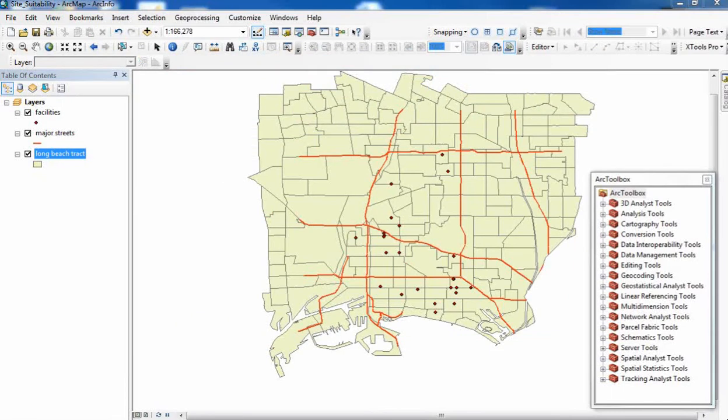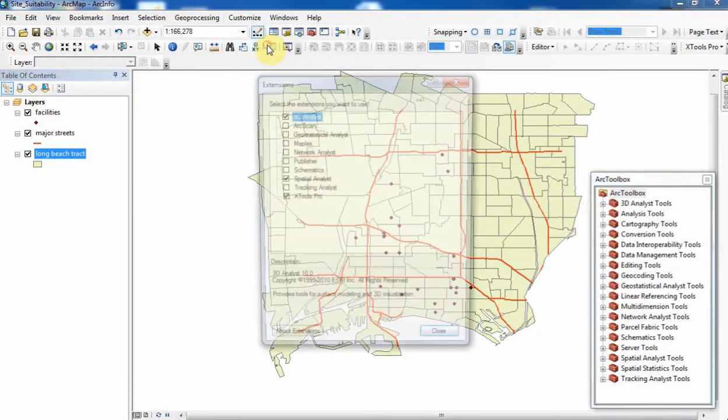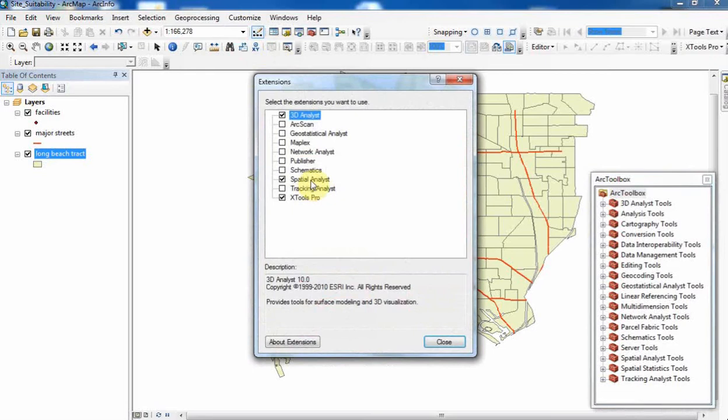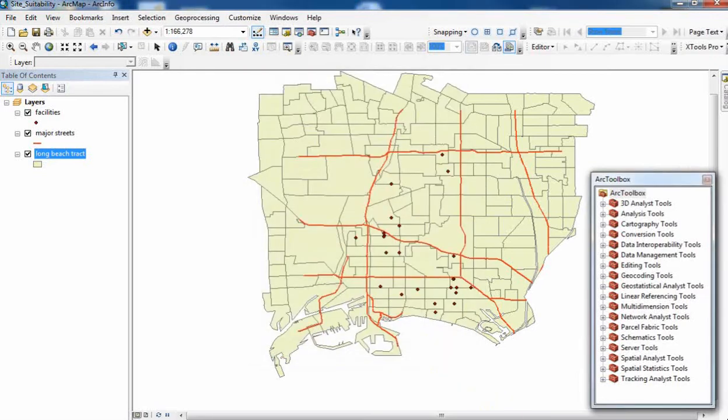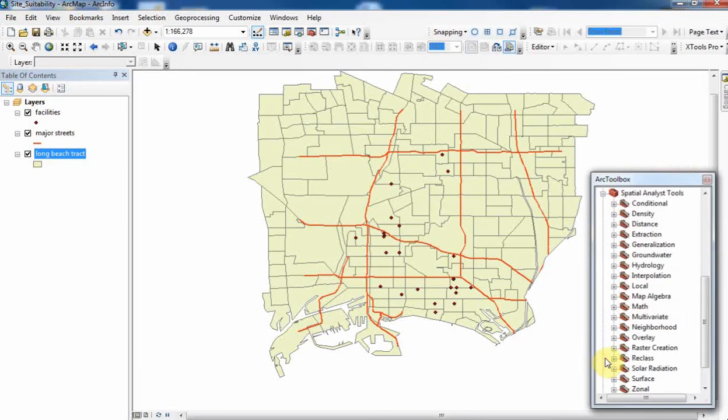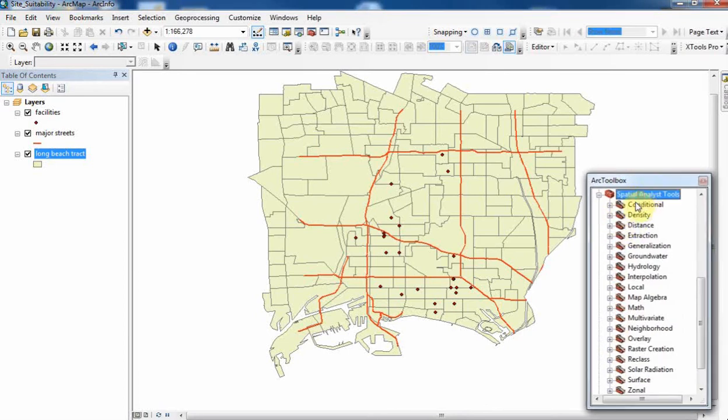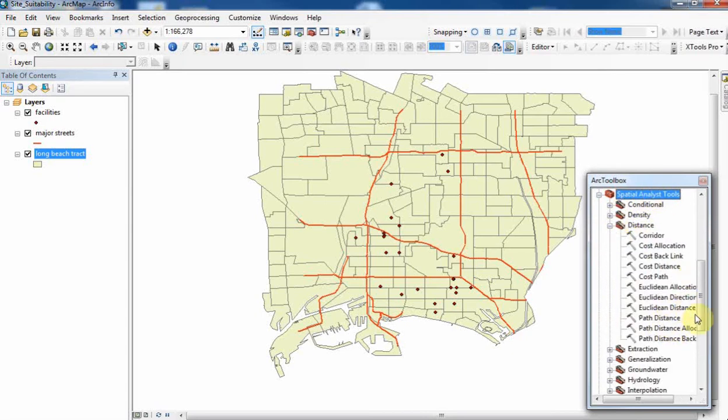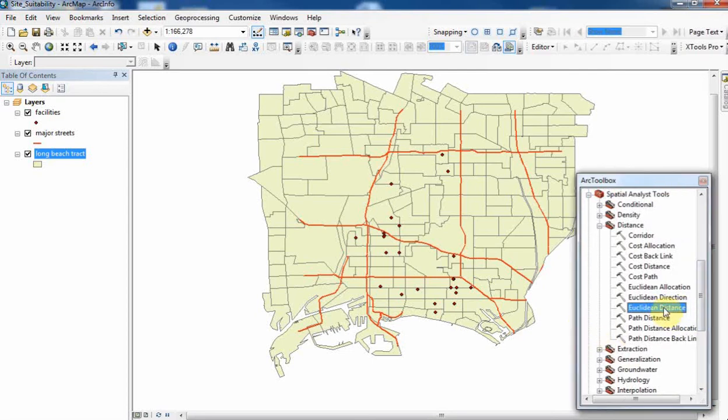The first thing we had to do was ensure that our spatial analysis extension was checked on. The second thing we had to do was generate a straight-line distance for the major streets, because what we're interested in is closeness to major streets. That will go under the toolbox Spatial Analysis Tools. If you go under Distance, you're going to see Euclidean Distance. Double-click on that.